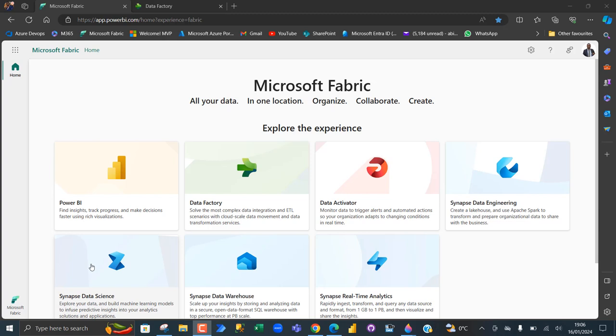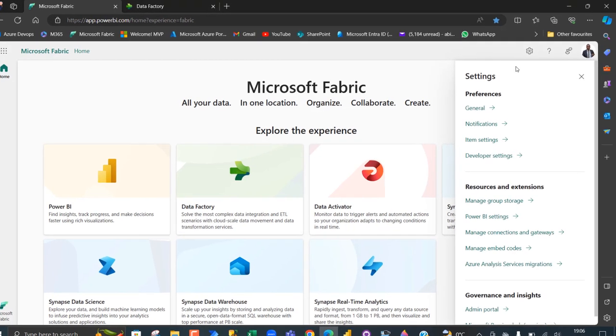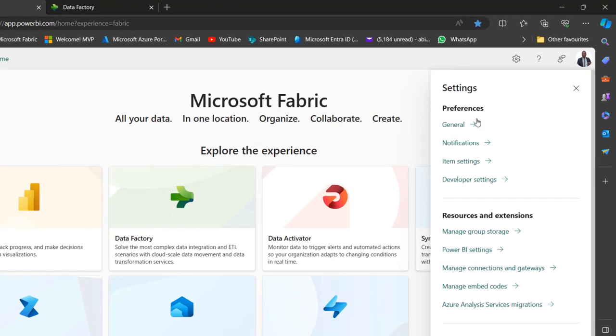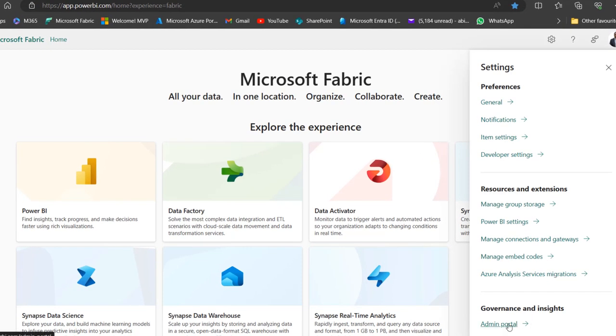I'm on the welcome page for Microsoft Fabric. I'm going to go to the settings by clicking on this gear icon. We have a lot of options: preferences, resources and extensions, and governance and insights.